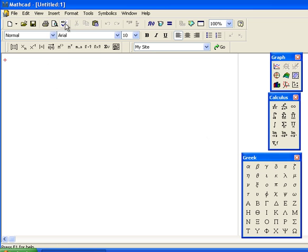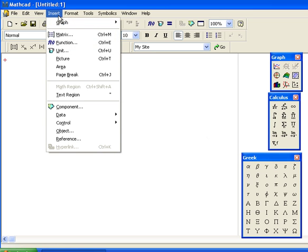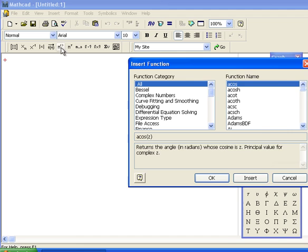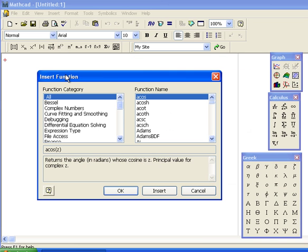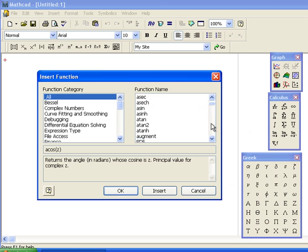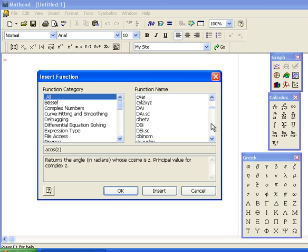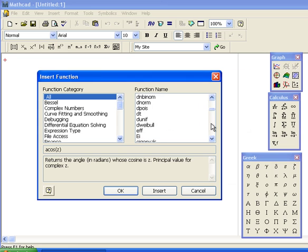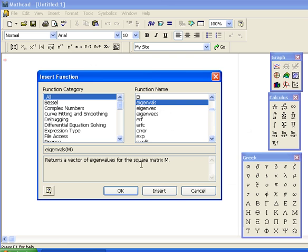If you want a function, under Insert there's a list of functions. You can do alphabetical with all functions like cosine. It gives a description down here. You can also look up others and roll down for different types of functions. You can go by categories on the left hand side, like finding the eigenvalues of a square matrix.